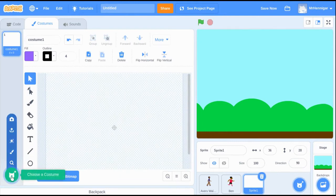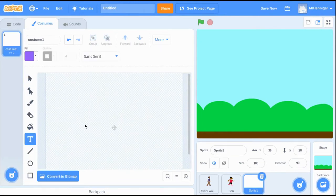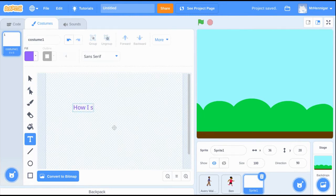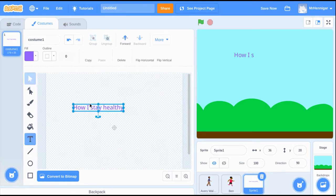To add text to my intro scene, I'm going to add a new sprite and use the paint tool. There are many different tools that I can use here, but I'm going to stick with text for now.